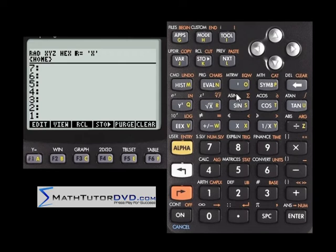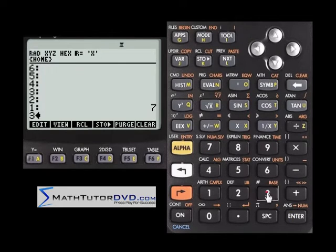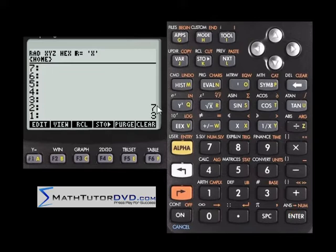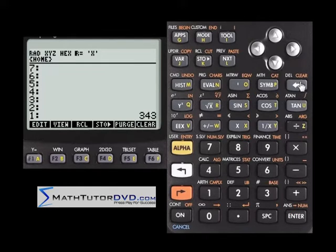In general, push the base onto the stack, then push the exponent onto the stack. So 7 raised to the power of 3 — when you press the button, you get 343.